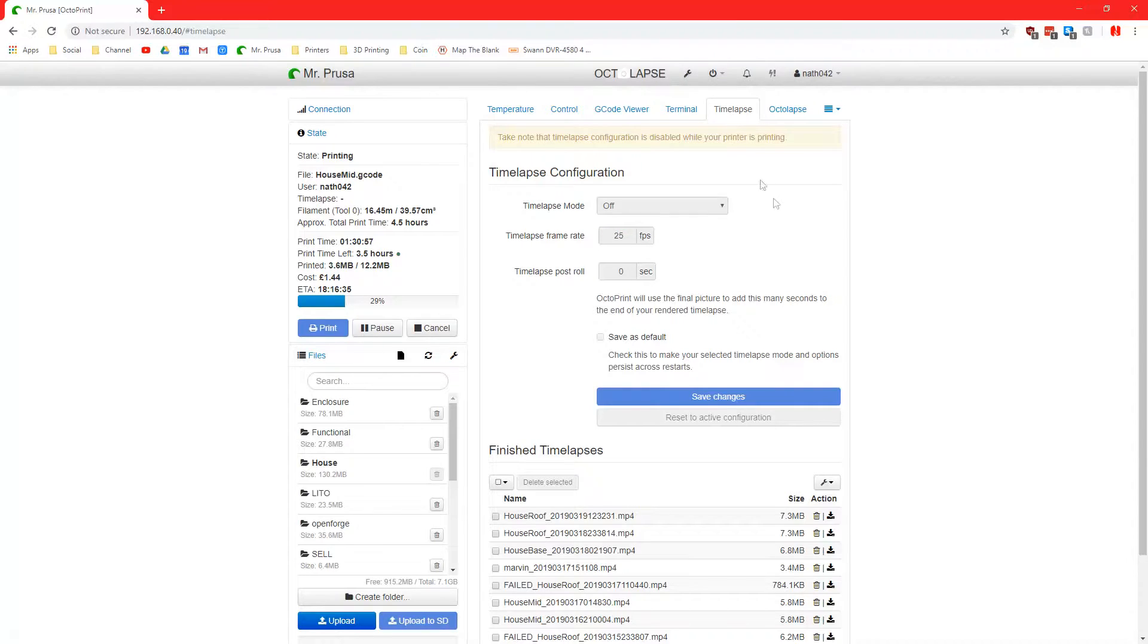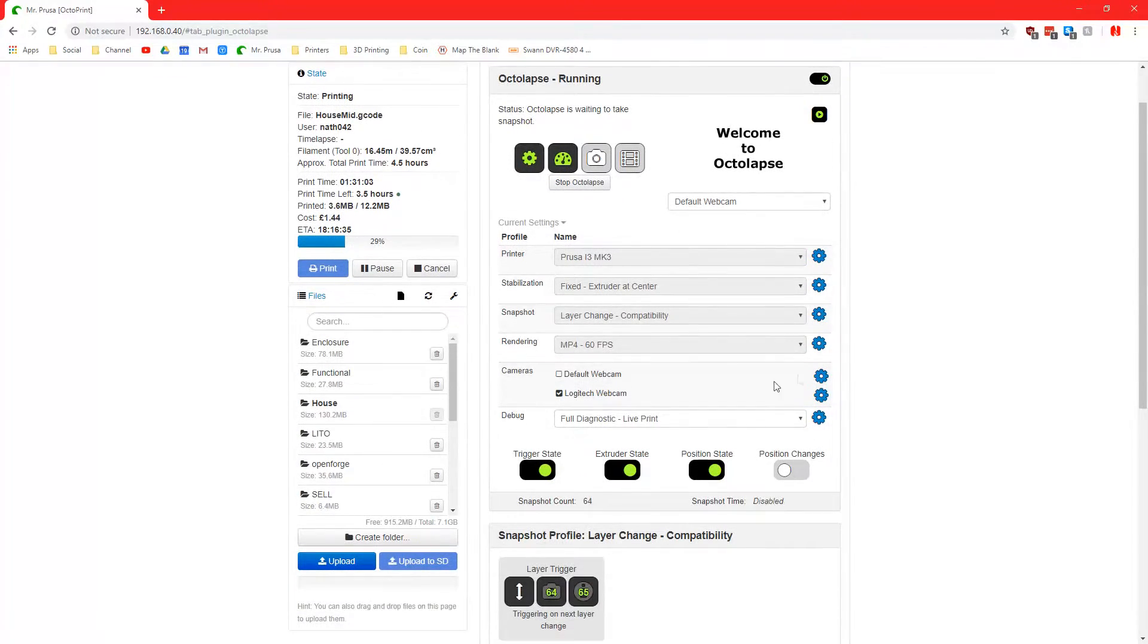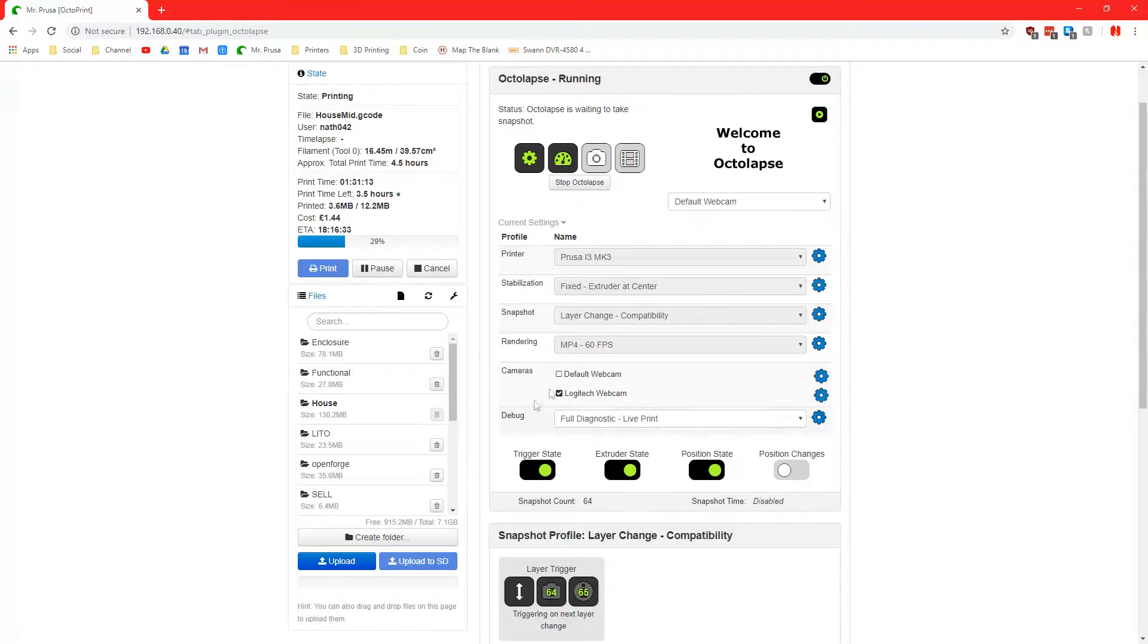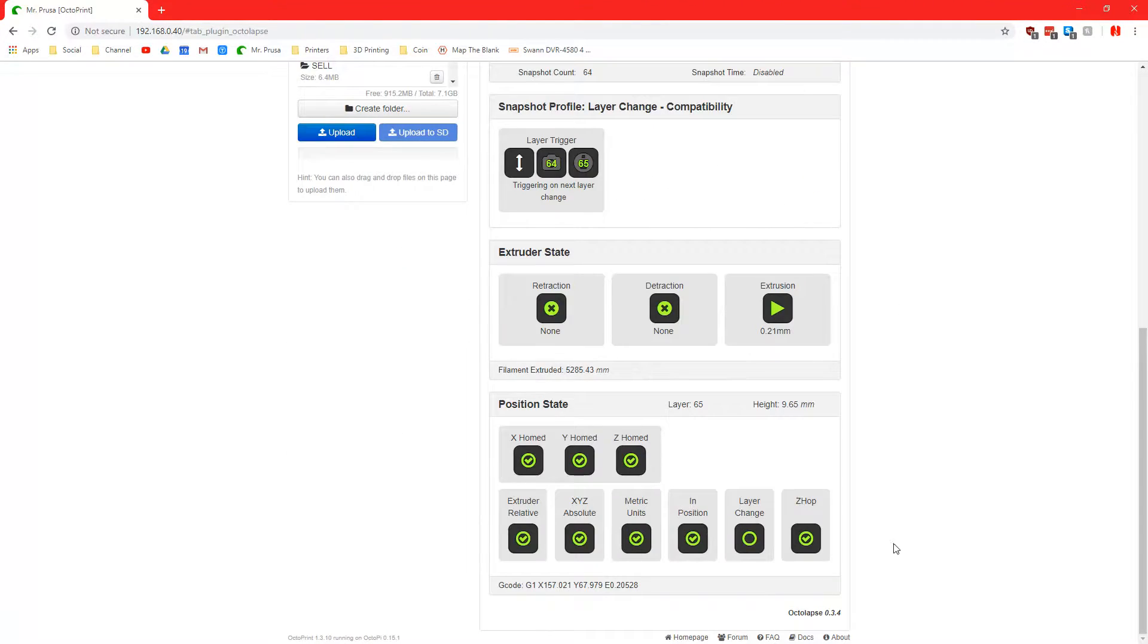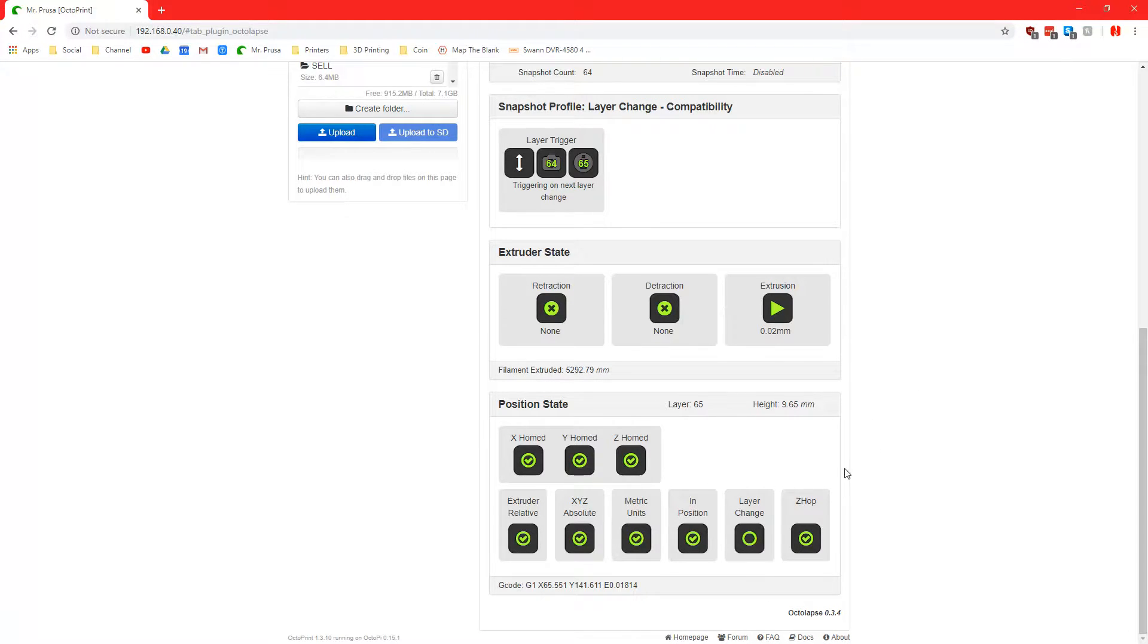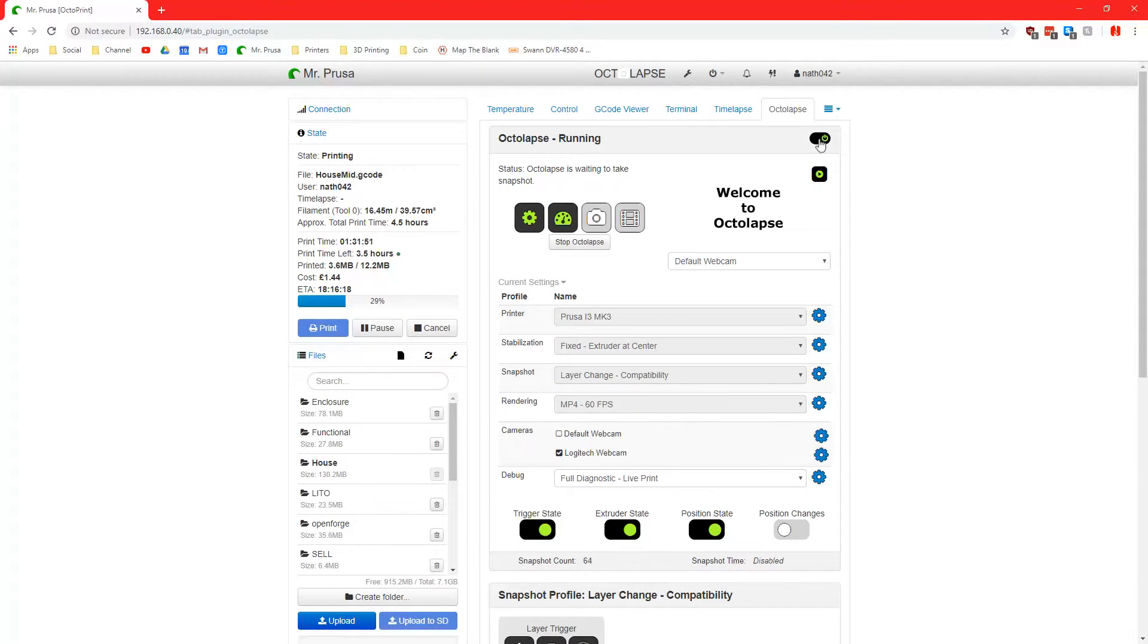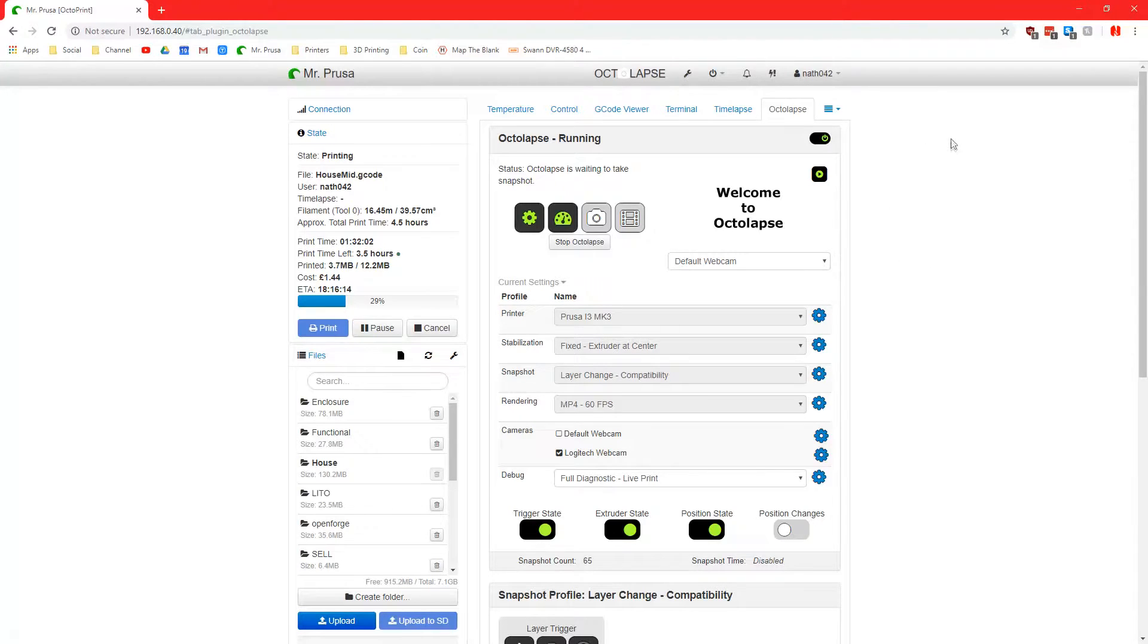So yeah, in OctoLapse it does a time lapse. You can change some settings. You can say what your printer is, what stabilization wants to be, blah blah. It will move the head to a certain position and then it will do the snapshot on layer change, and you can actually change that. You can change the rendering so it's 60 frames per second or 30 frames per second. It's really good. It does give you a couple extra things down here. It tells you how much filament has been extruded, I guess, and also XYZ stuff, layer hop. You can turn it off up here as well if you don't want to use it for certain things, and you can use the OctoCam with it or you can use like a USB camera instead if that's what you prefer.